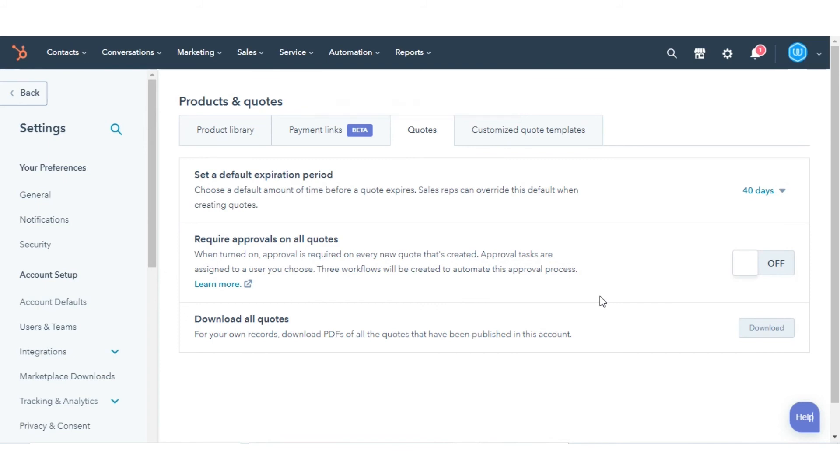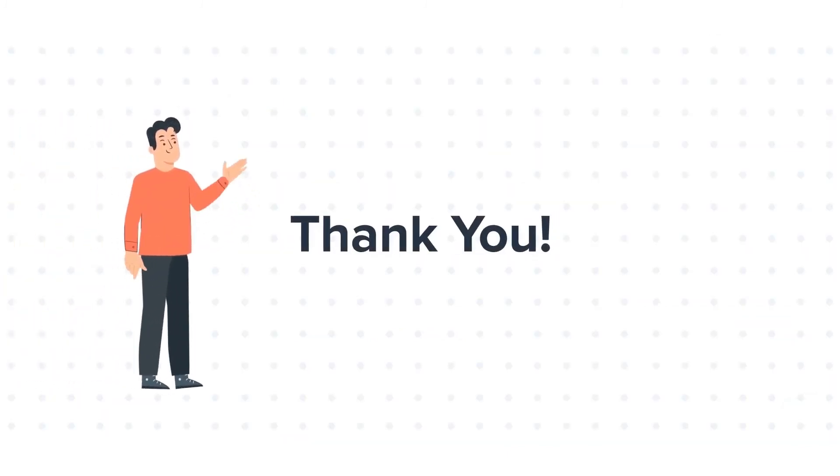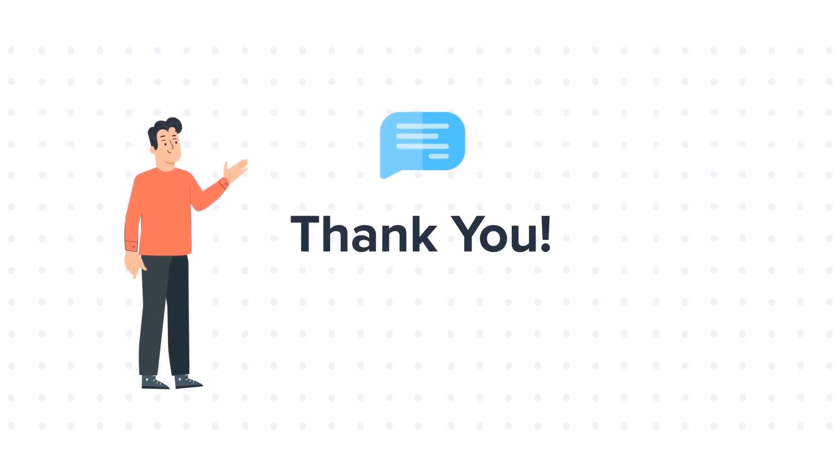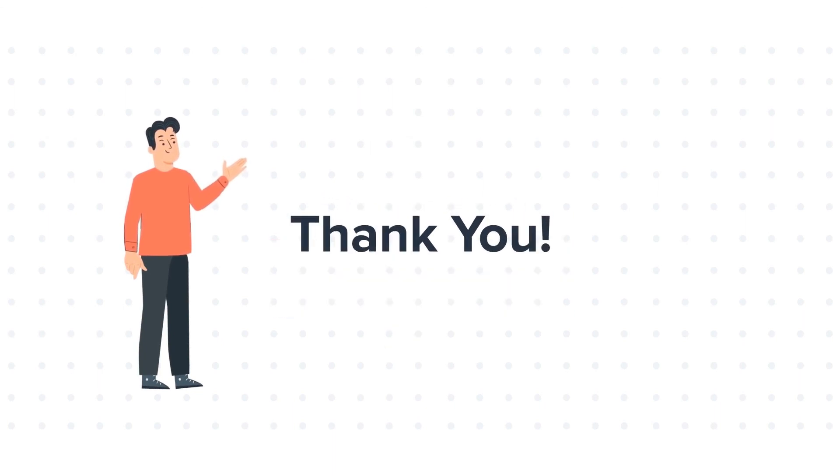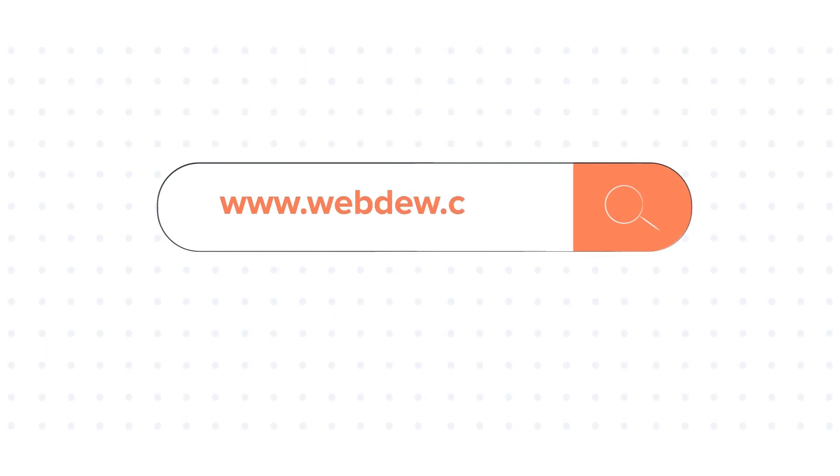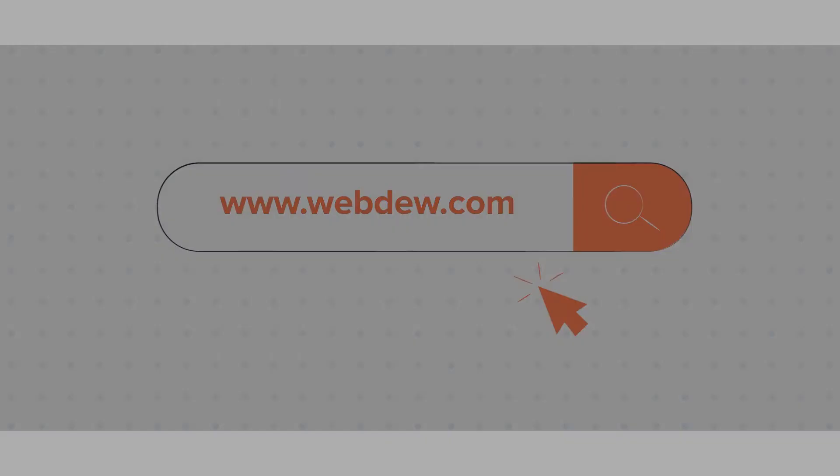And this is how you can manage your quotes in HubSpot. Feel free to ask any questions in the comment section, and we will be happy to answer. If you like the video, give us a thumbs up, and press the bell icon to subscribe to our channel. To know about our HubSpot services, visit us at www.webdew.com.